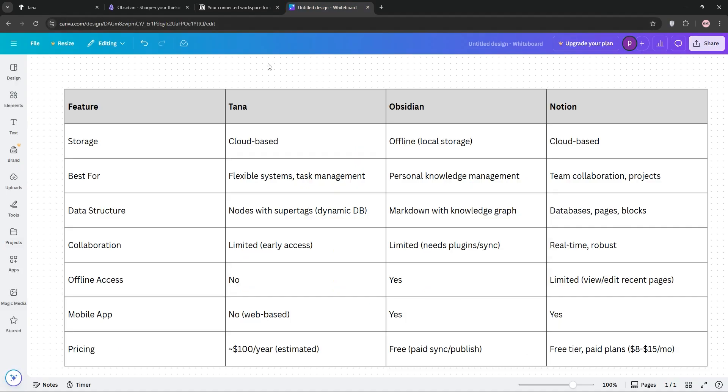Tana is best for solo users building a knowledge hub with its outlining and AI tools. Obsidian rules for offline, private note-taking, and research with its graph view. Notion dominates for teams needing collaboration and versatile project management.